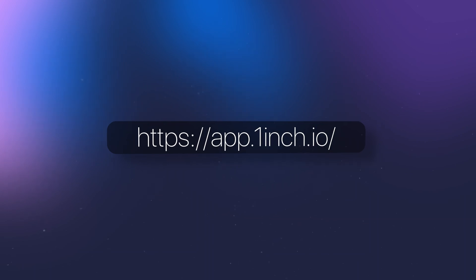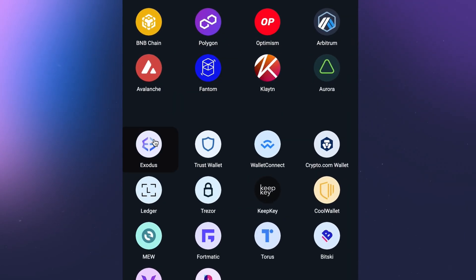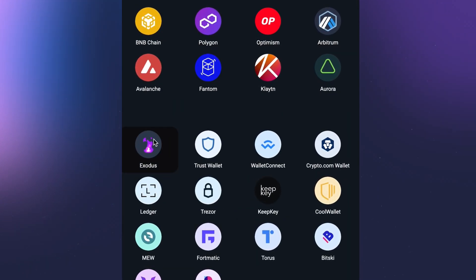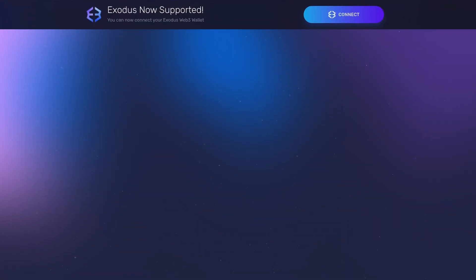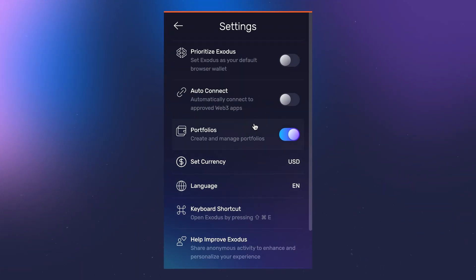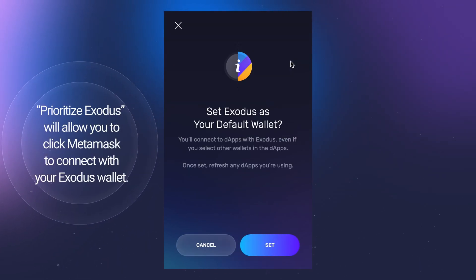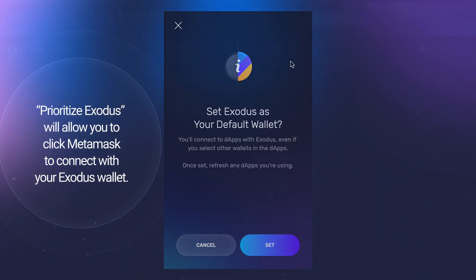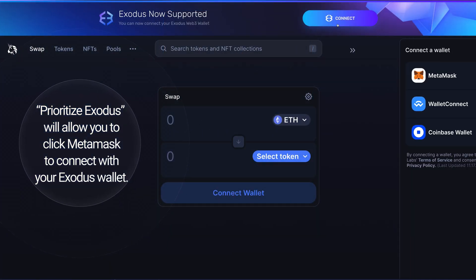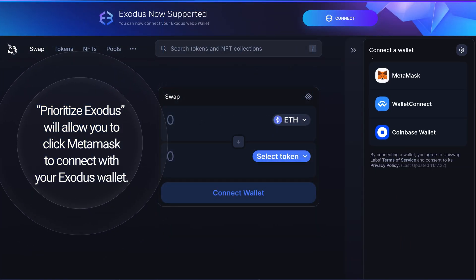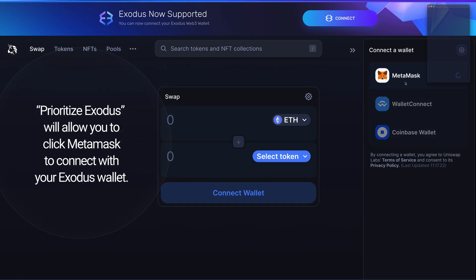First enter the URL of the Web3 app you want to connect to. Most apps will display a Connect Exodus banner at the top of the screen. If you don't see a connection banner, Prioritize Exodus, found in the Exodus settings, will allow you to click MetaMask to connect with your Exodus wallet.